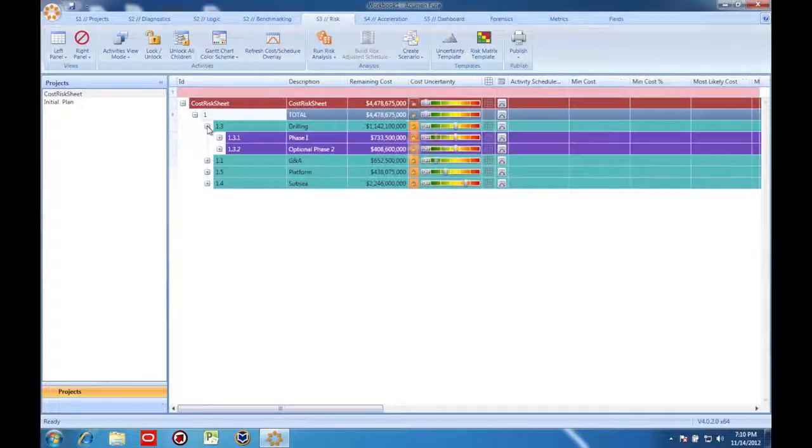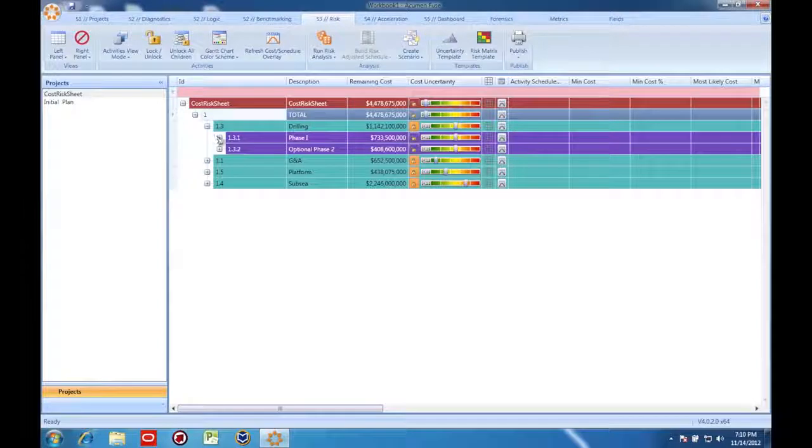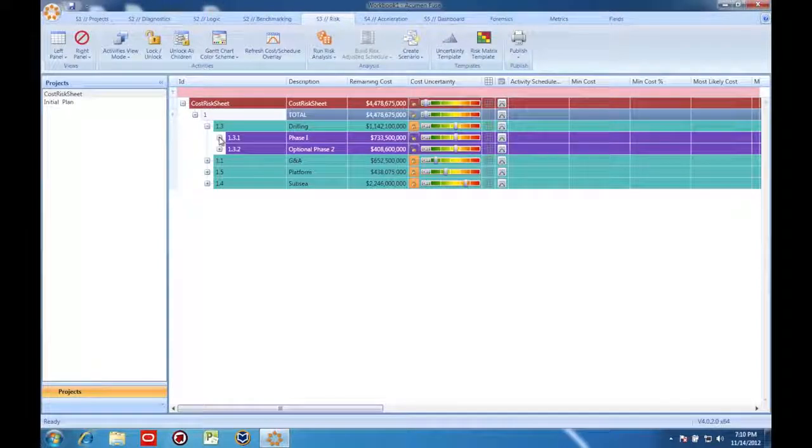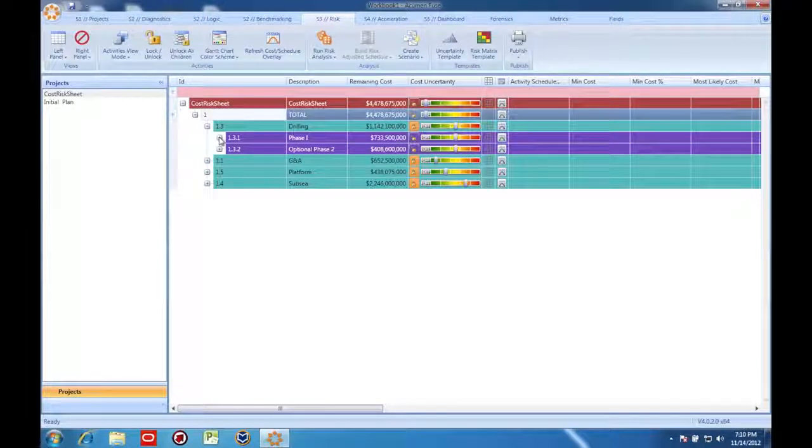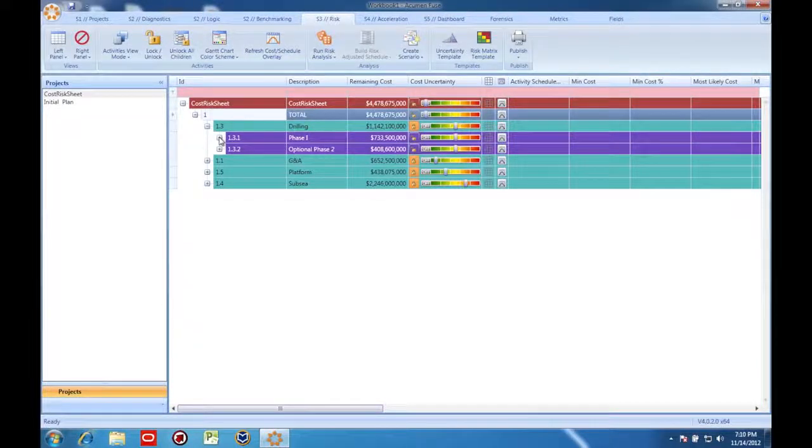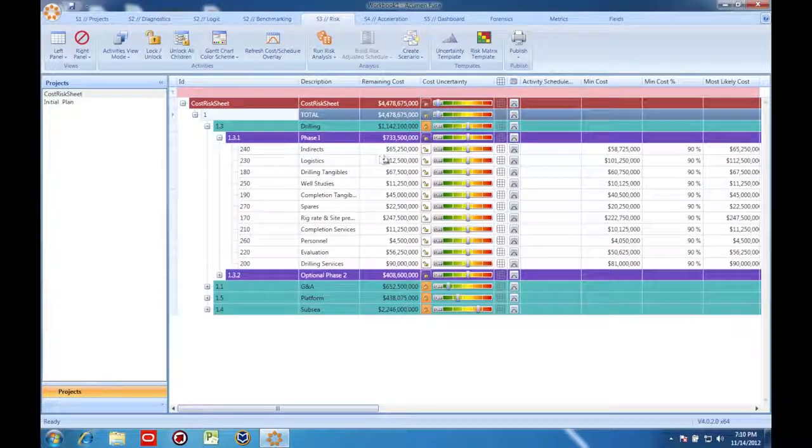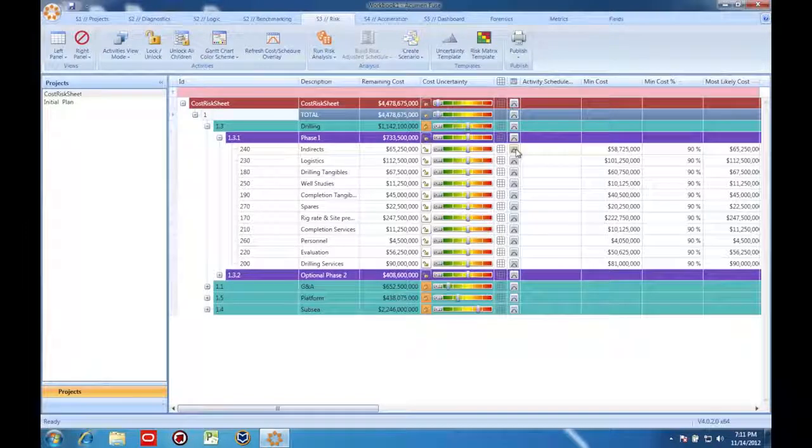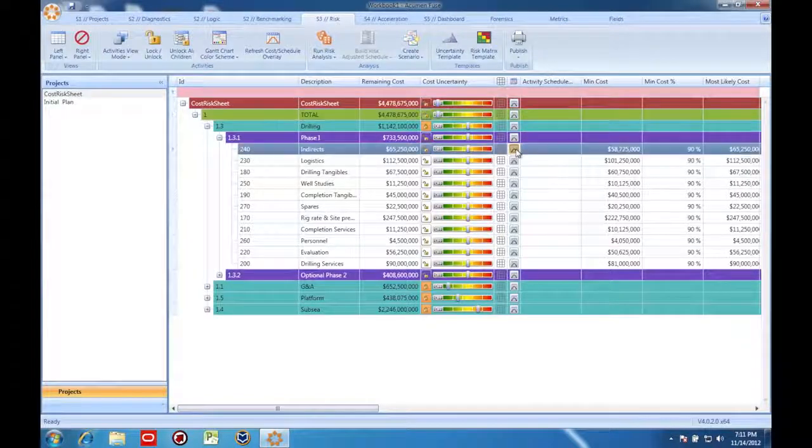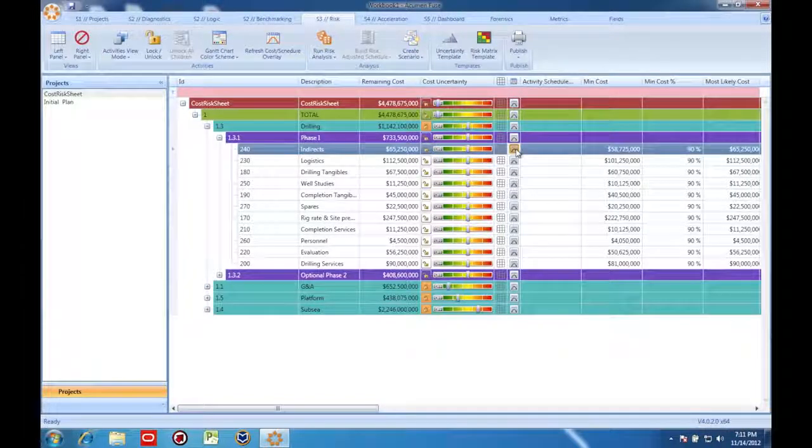Now that I've applied risk to both the cost model and the schedule, here comes the most important part. I go to the cost model and I click these buttons here.